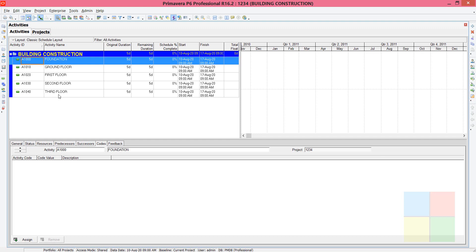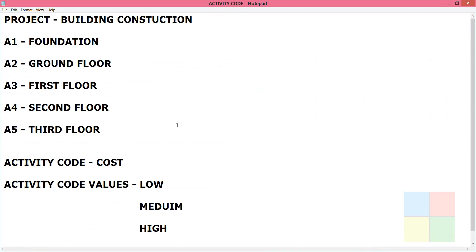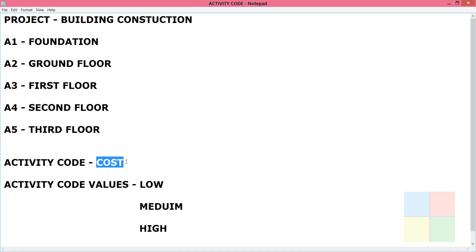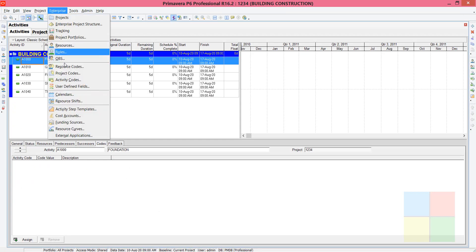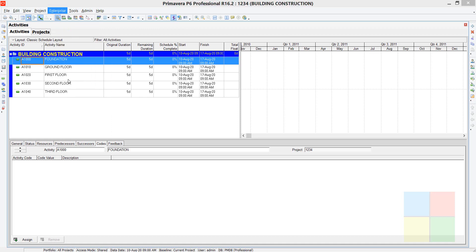Now the next thing is we have to create the activity codes. The activity code is 'Cost', and the three code values that come under it are Low, Medium, and High. Let's create this now. Go to Enterprise in the software, then go to Activity Codes.